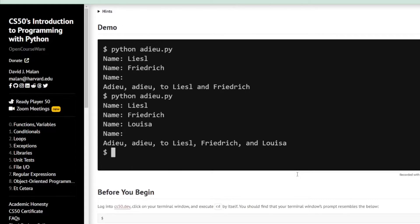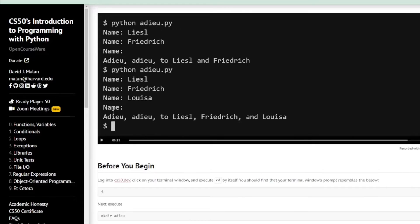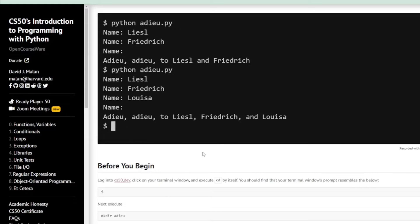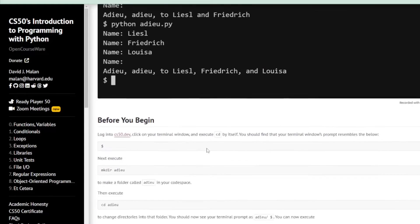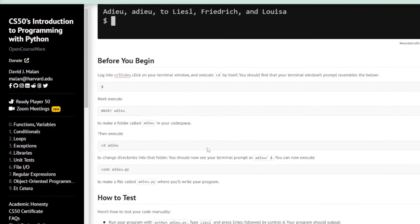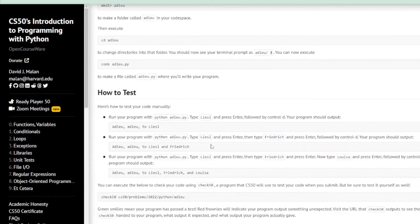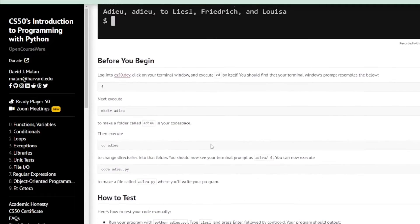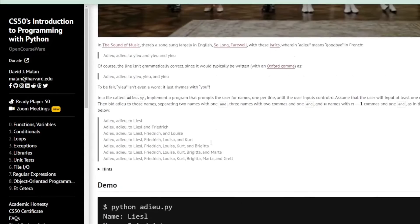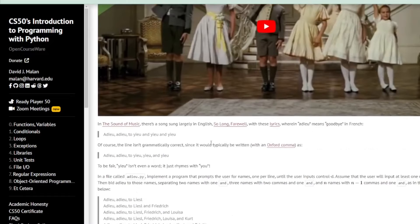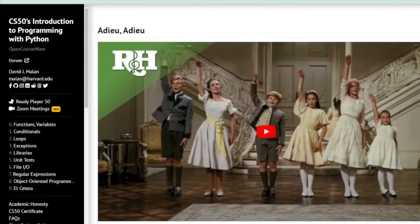So at the outset it actually looks like a complicated program - how you get the commas in there and the ands depending on the number of names. But luckily for us this is a program about libraries. We're going to import a library and it'll do most of the heavy lifting for us.